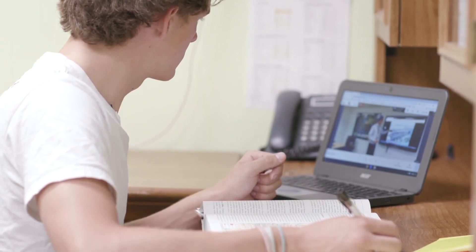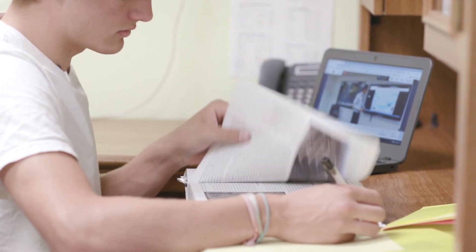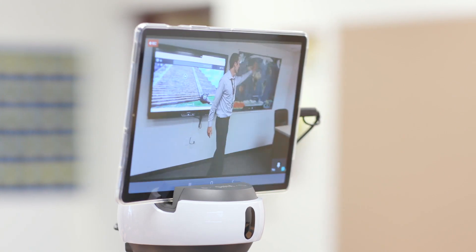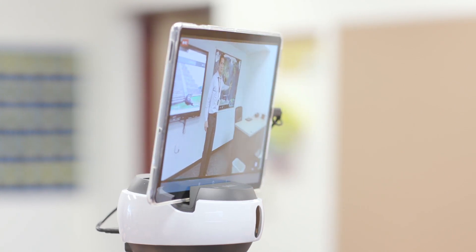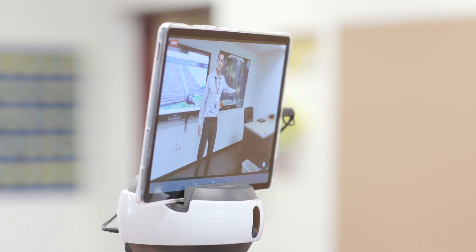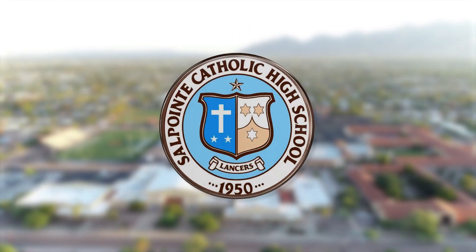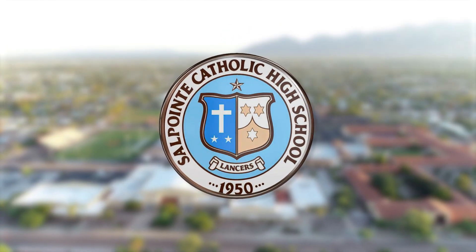We look forward to being together on campus soon. Until then, South Point's talented faculty and advanced technology will provide students with the best distance learning program available in Southern Arizona.